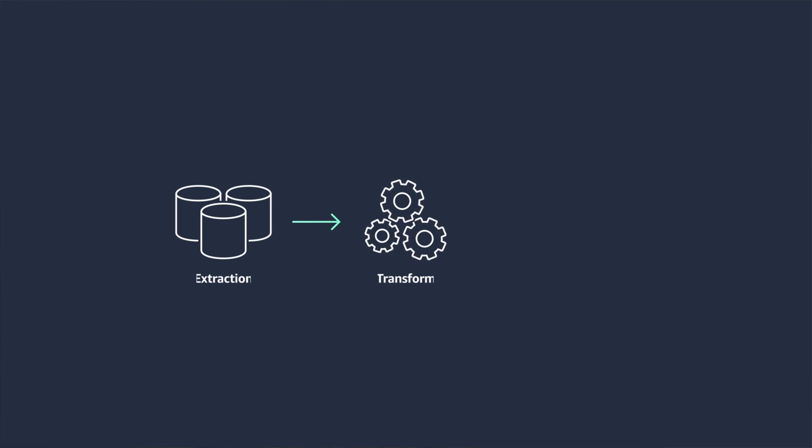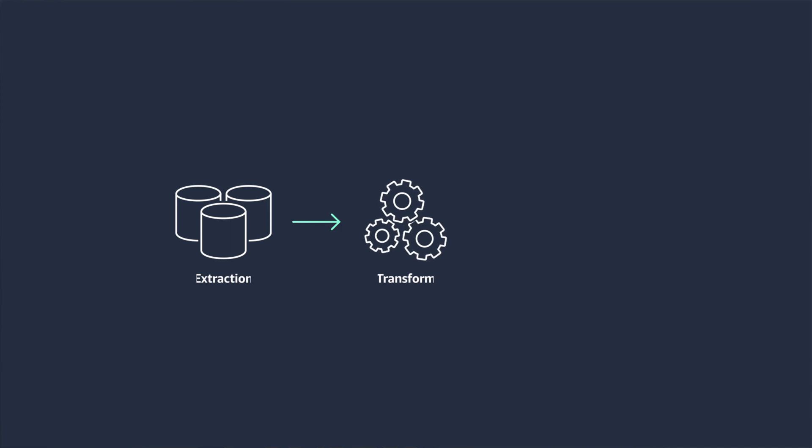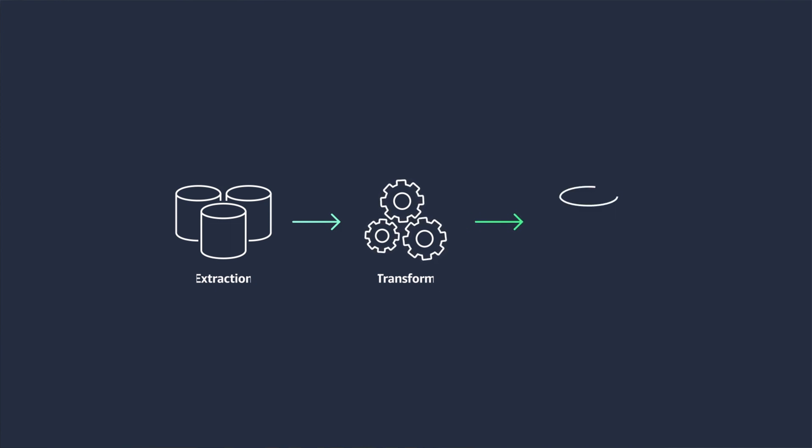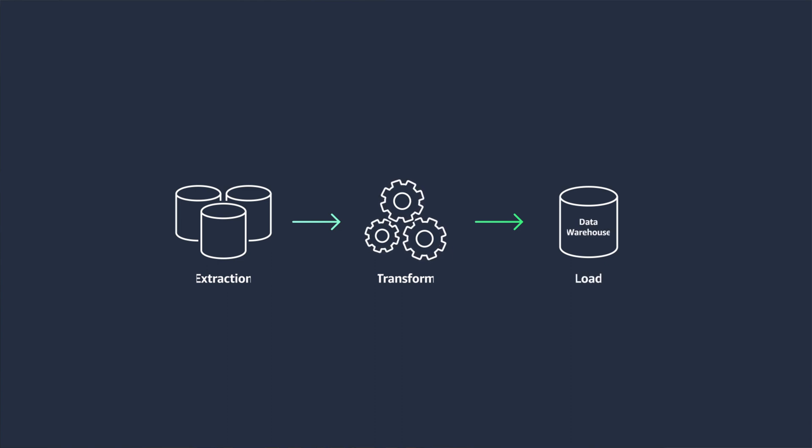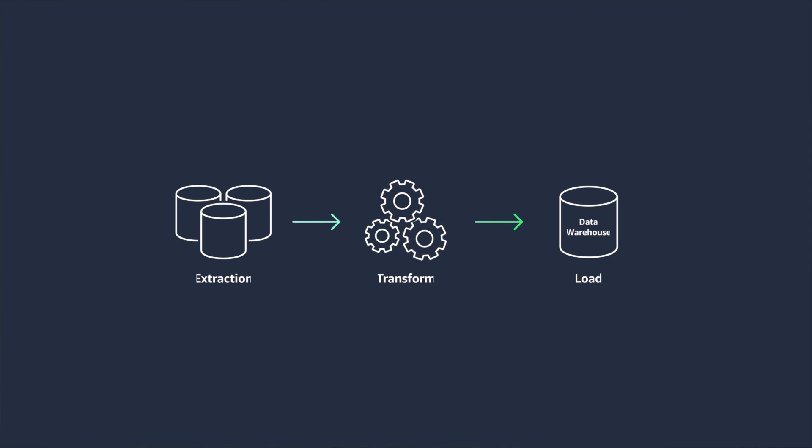Once deployed, you will spend time managing and maintaining ETL tools by ensuring servers are patched and applications are updated. I have experienced patching and fixing to stabilize ETL tools so the overnight ETL batch job could continue. It's not fun.